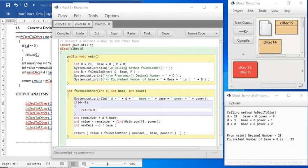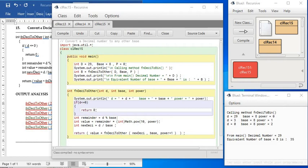And the base is 8, the power is 0. That means the first remainder, whatever is the value in the remainder, which is supposed to be 5, to that 10 to the power 0 is done.